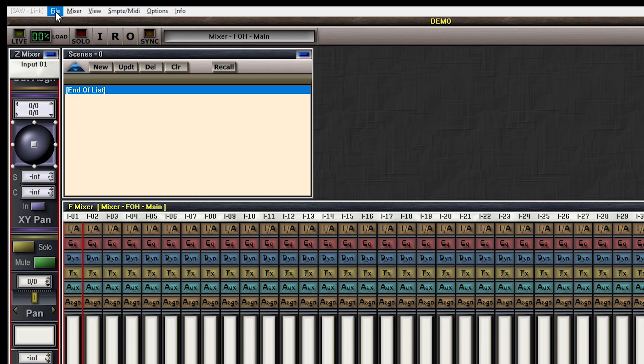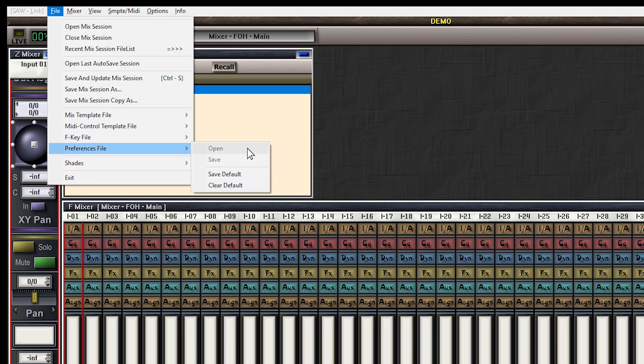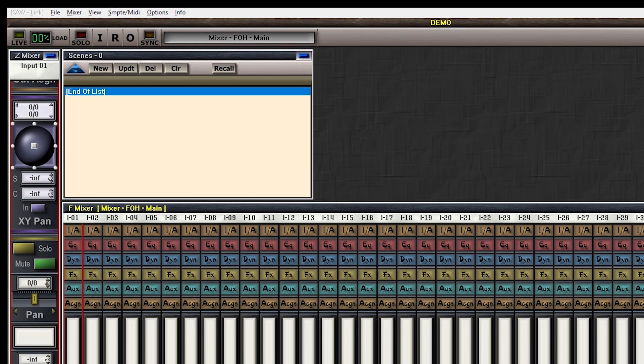The next thing is very important: if you close SAC now and reopen it, all the things we just did will be forgotten. That's done for safety and I'll explain why in the future. Today, just remember — if you want your settings to stick, go to File, Preferences File, and select Save Default. And every time we change a setting, you'll see me do the same thing again.